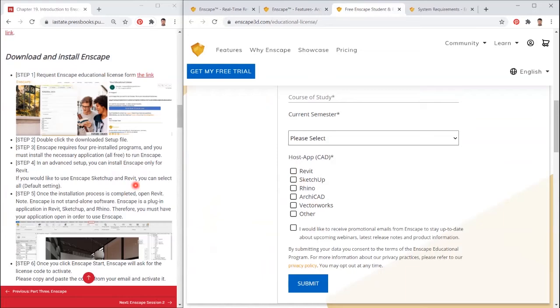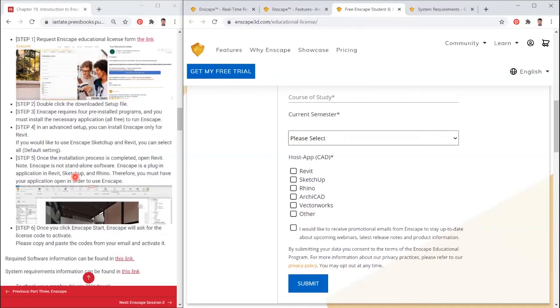Step 4: In an advanced setup, you can install Enscape only for Revit. If you would like to use Enscape SketchUp and Revit, you can select all, default setting. Step 5: Once the installation process is completed, open Revit.